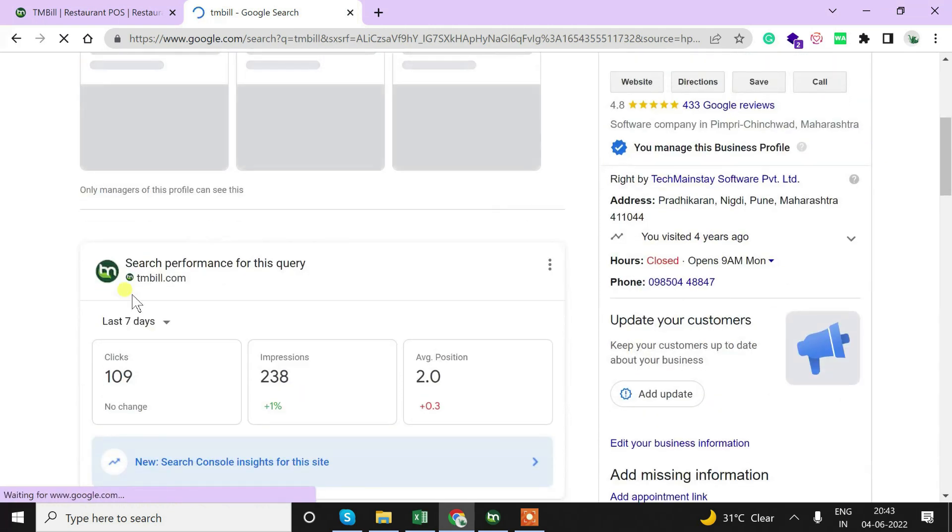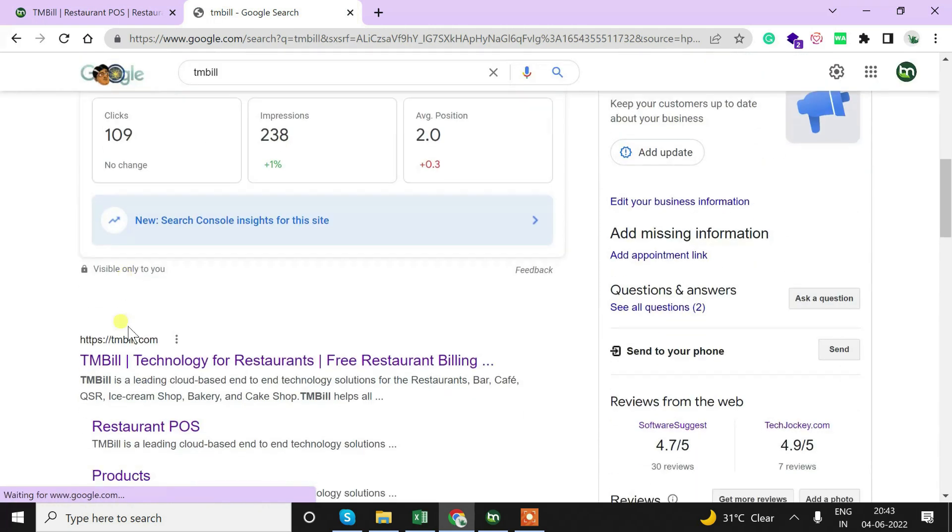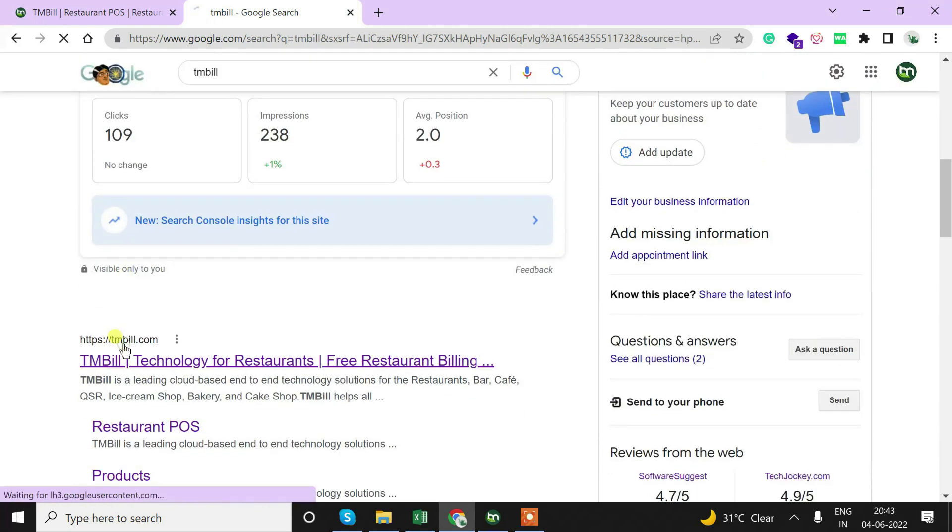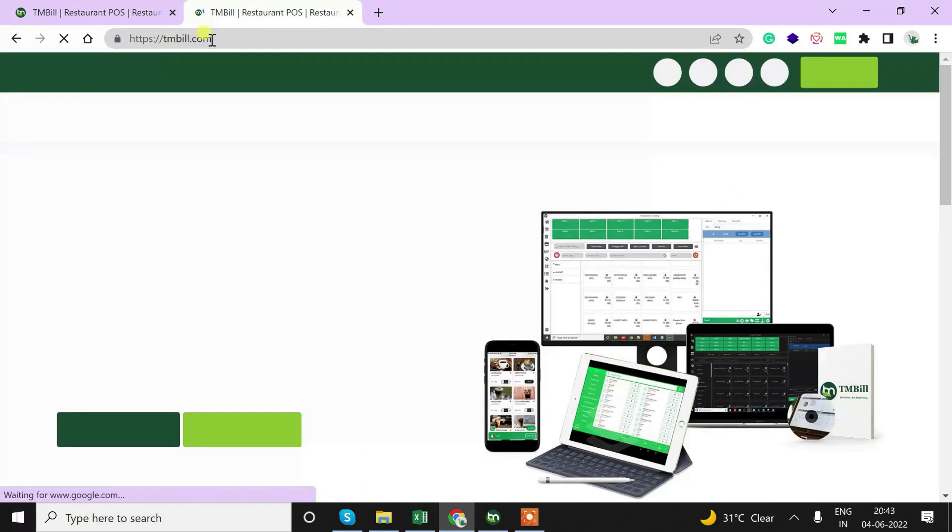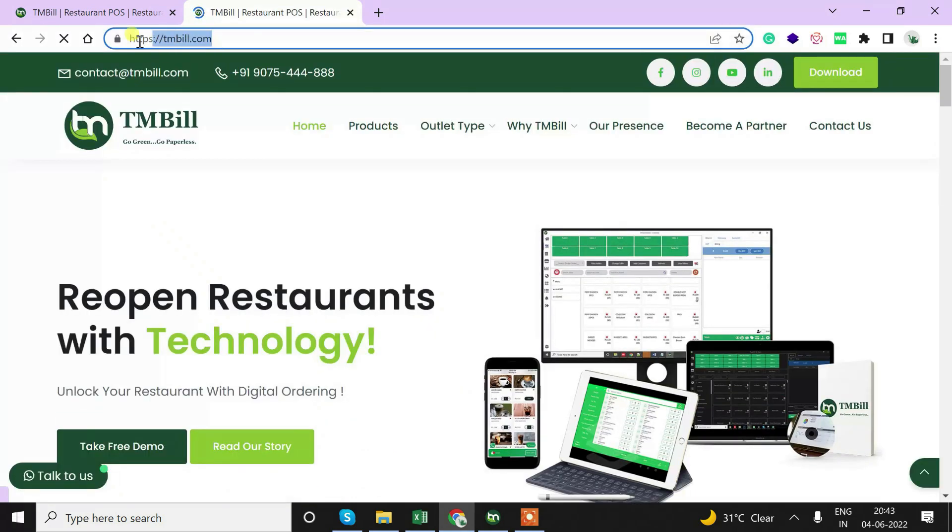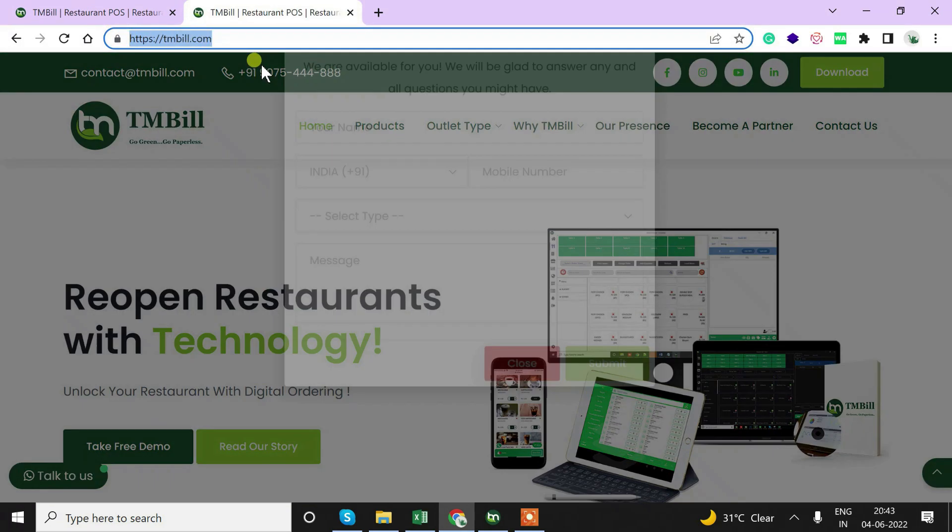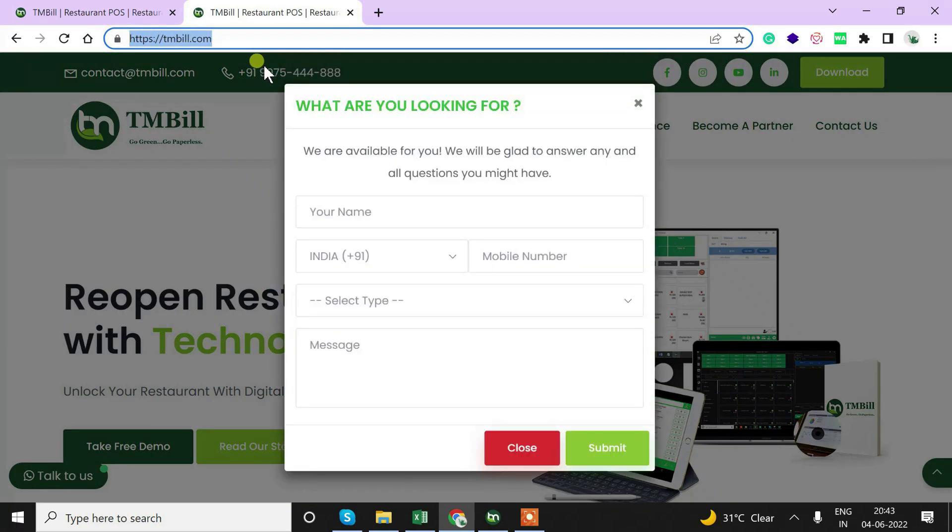After typing TMBill we will find the website link TMBill.com. Once we open the link, this form will pop up and then just fill up this form.